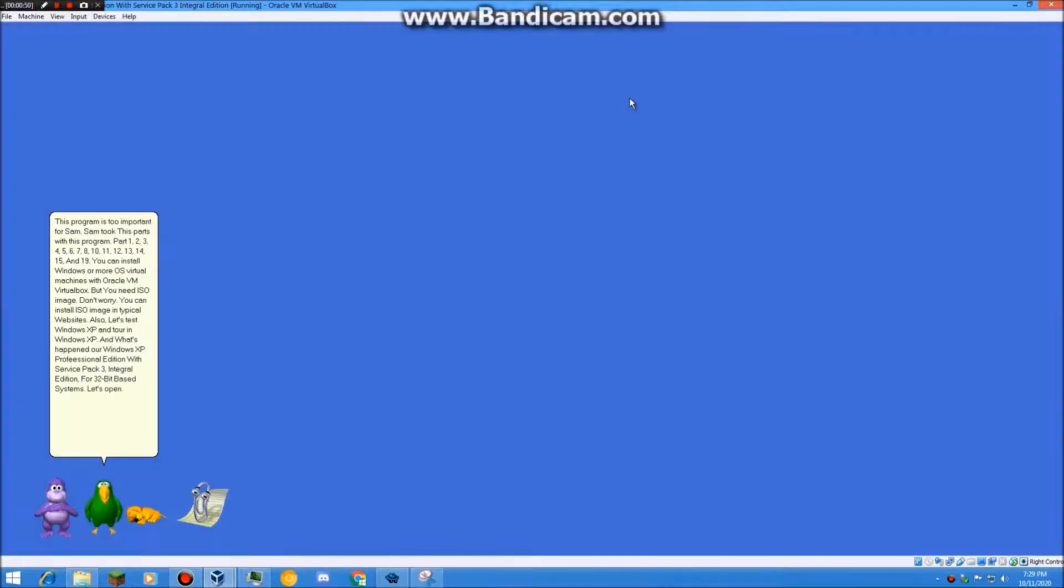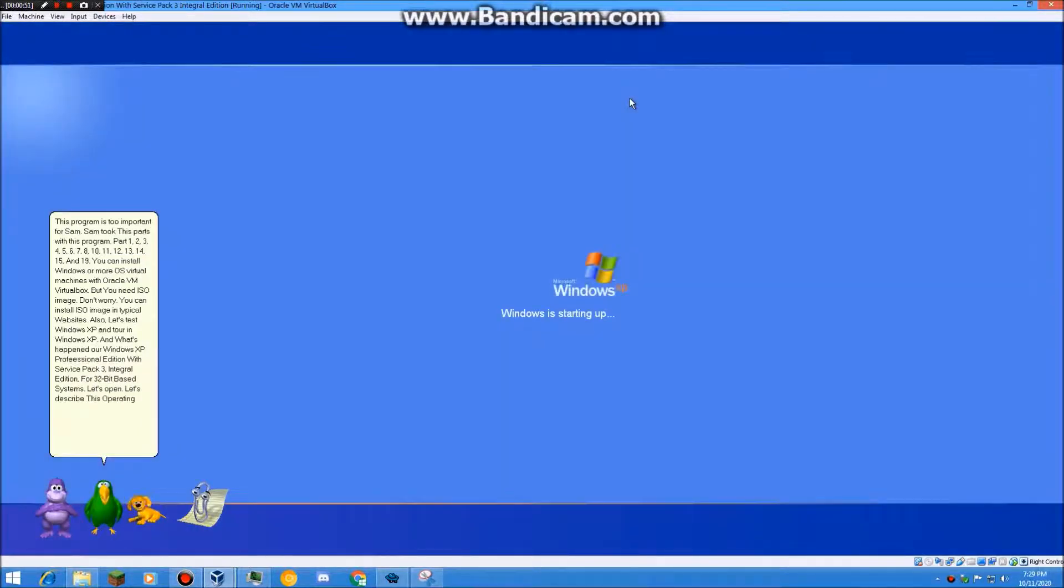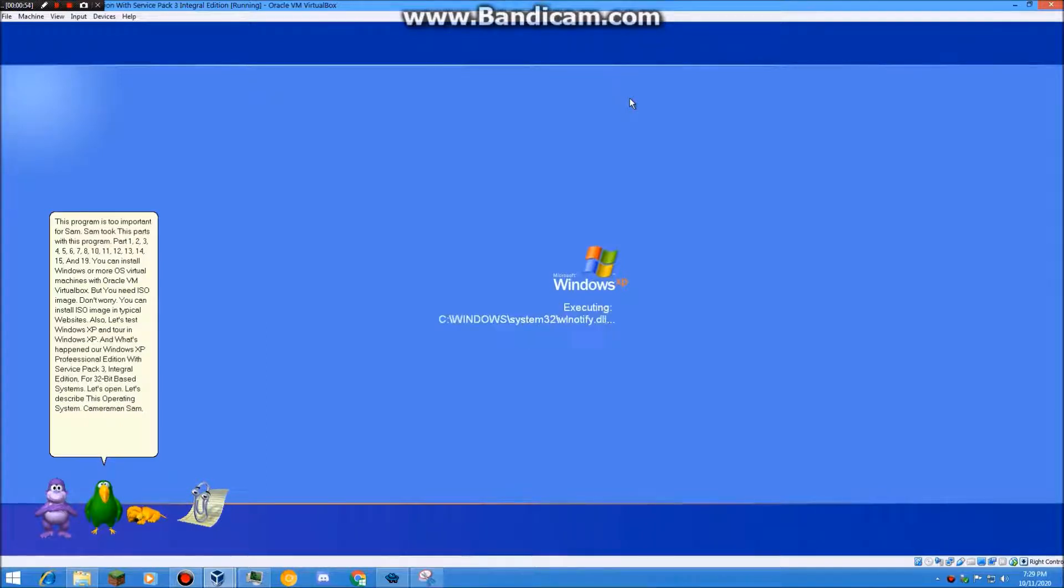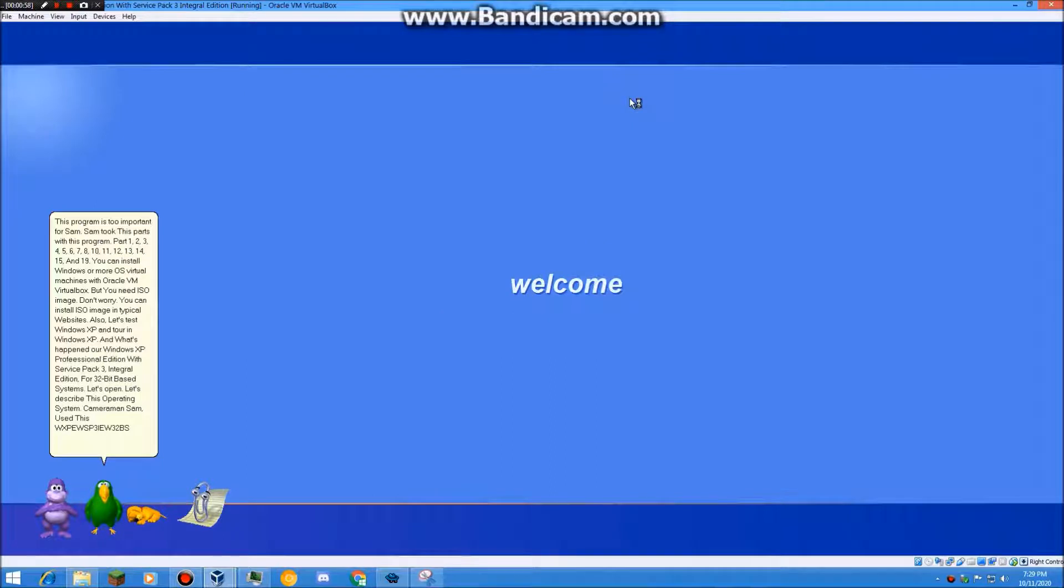Let's open. Let's describe this operating system. Cameraman Sam use this Windows XP SP3 Integral Edition in Part 11 and 10. And let's review MASH in Windows XP.